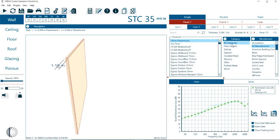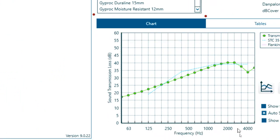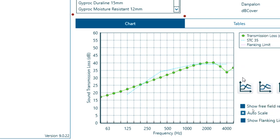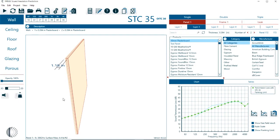Here we have a graphic display here on the bottom right, which gives us the STC curve and the reference curves from the STC. We have this dash blue line that gives us the reference. And the green dots and green line that gives us the transmission loss prediction for the current construction.